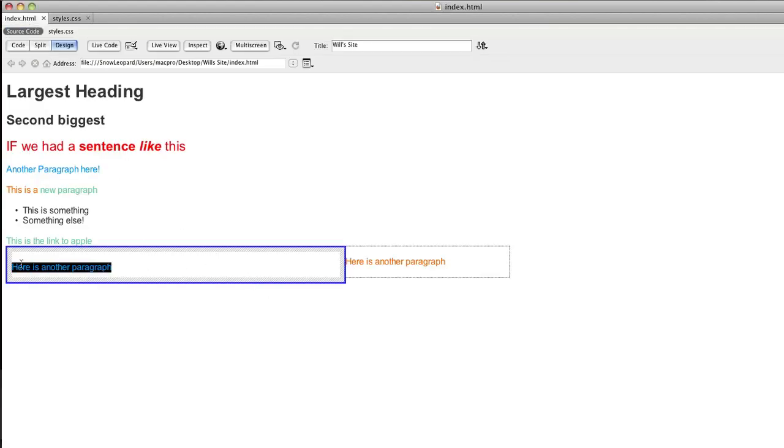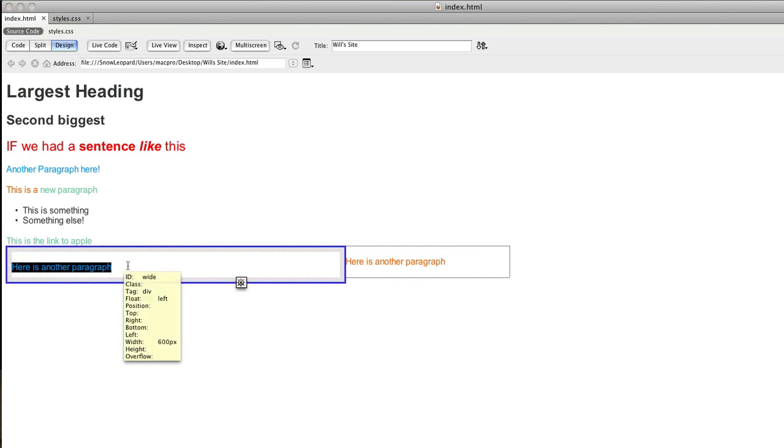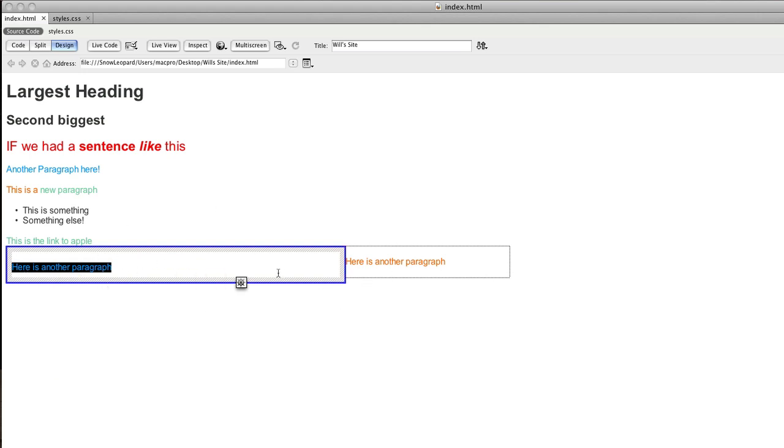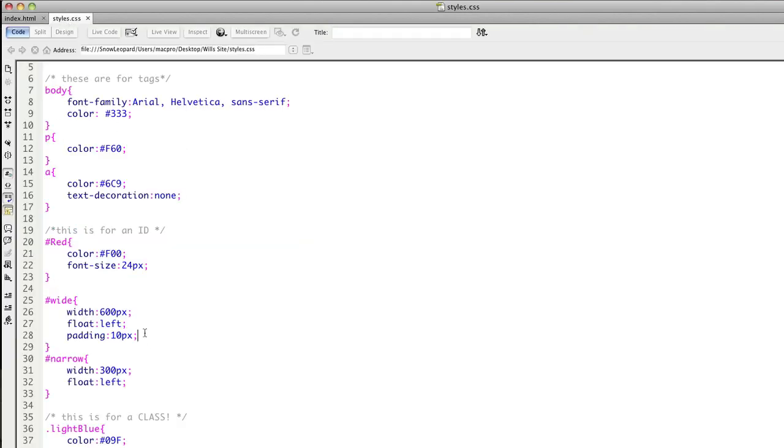When I click on the edge there, it's previewing the padding that I've got. It's basically pushing that element away. Now the paragraph has got its own spacing and that's why there's a bit of distance away from the top, different to the bottom there. So that's padding.